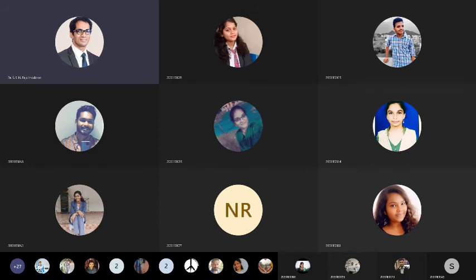Employees and managers are another internal factor. Visakhapatnam port, though not a company, has always been in the top three ports in India — often number one — not because of the number of berths but because of good industrial relations and efficient cargo handling. Sometimes employees are the problem; sometimes they are the reason for a company's growth.